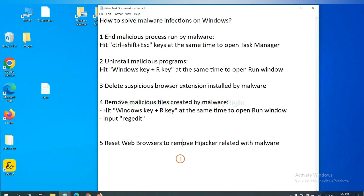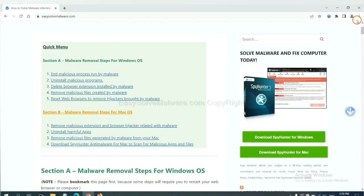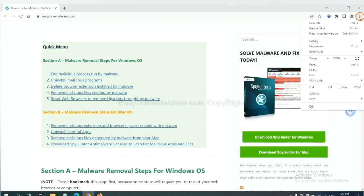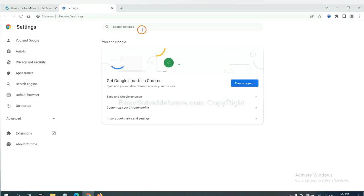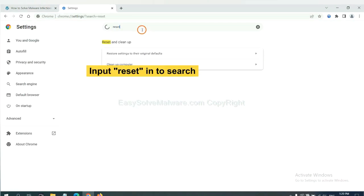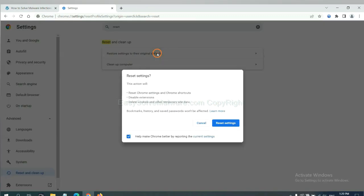The final step is to reset web browsers. On Google Chrome, click menu, click settings, input reset, click here, and reset these settings.